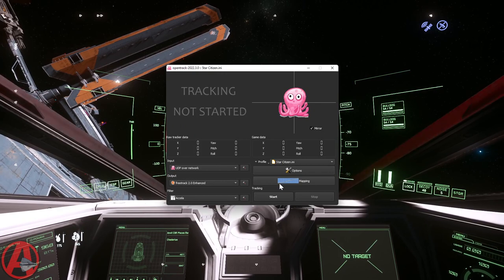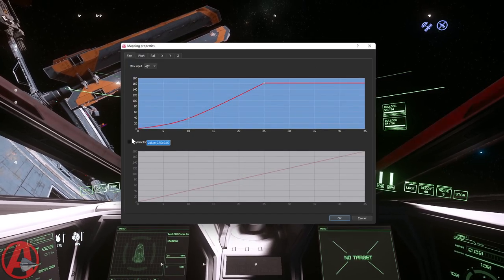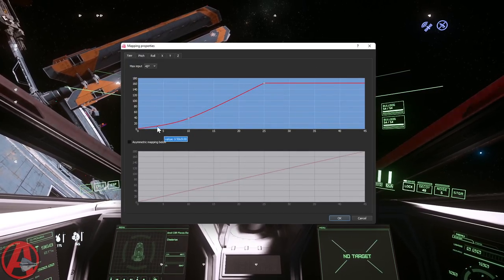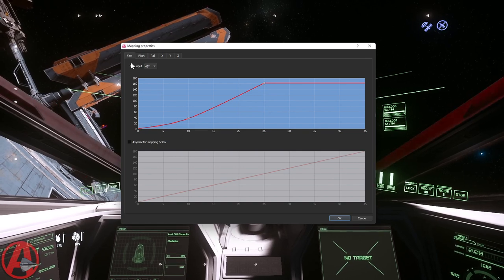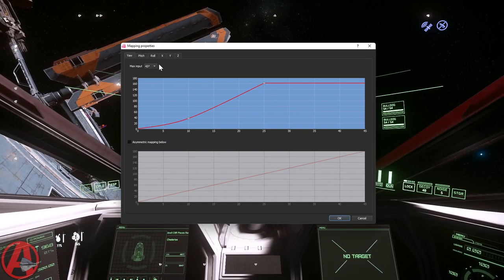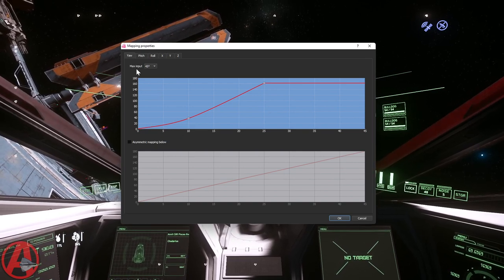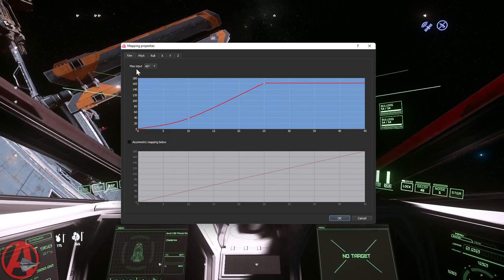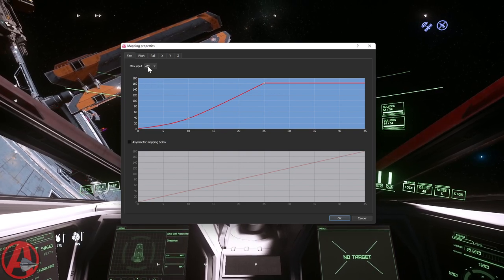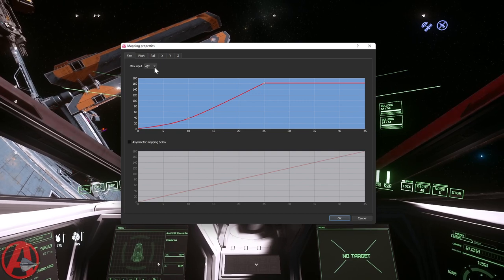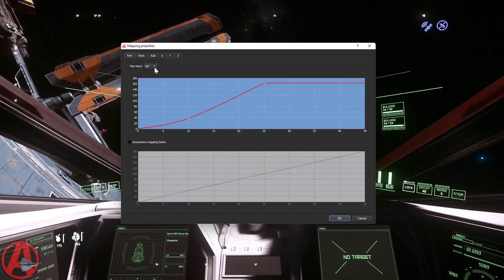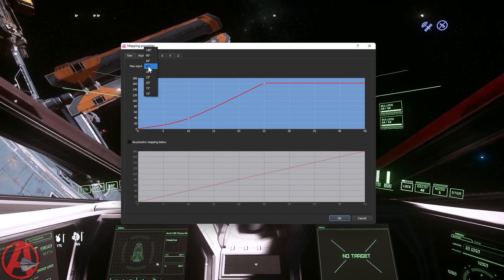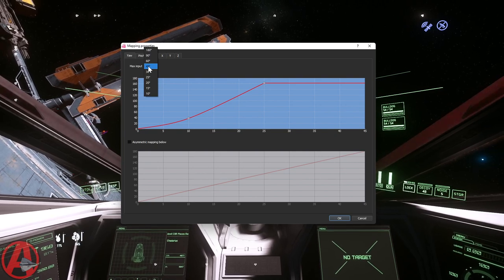As far as mappings go, this is where - this is just like setting a joystick curve or whatever. The things that are different is that the max input, which I've got set at 45 degrees here. Like, you don't want this one-to-one with your head. This isn't VR.